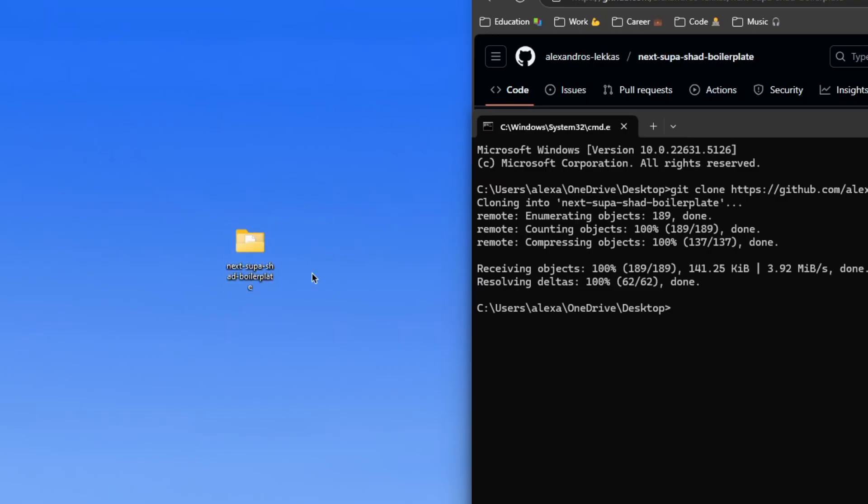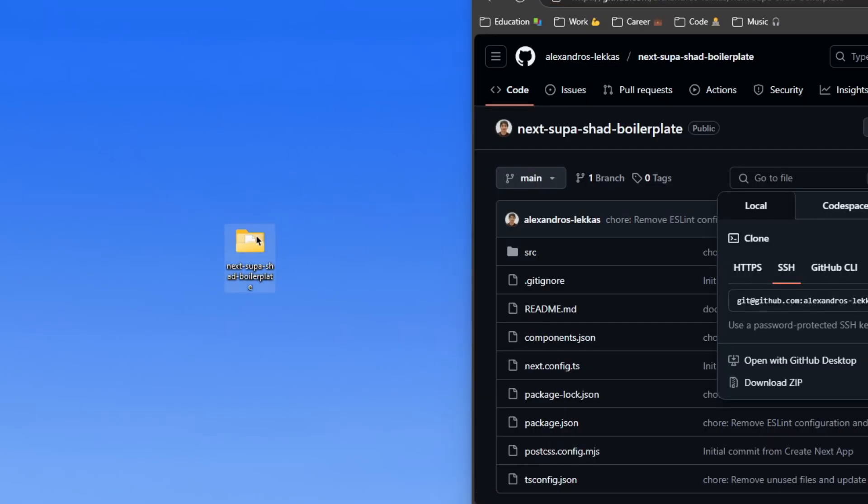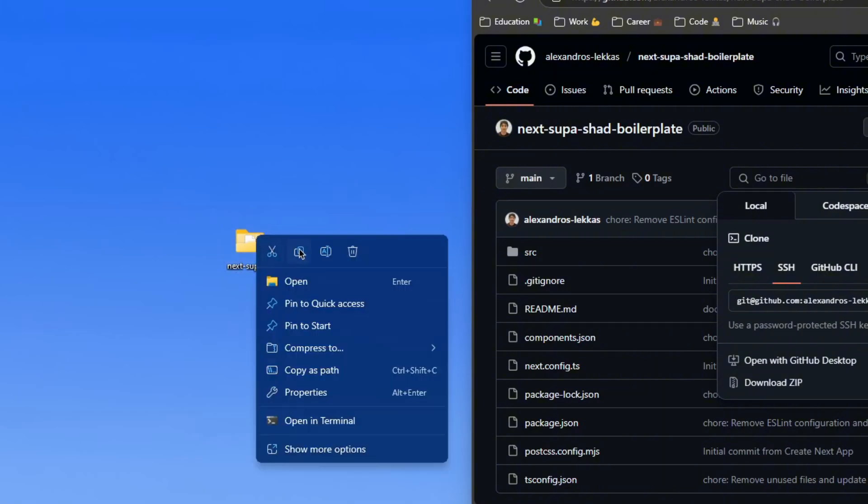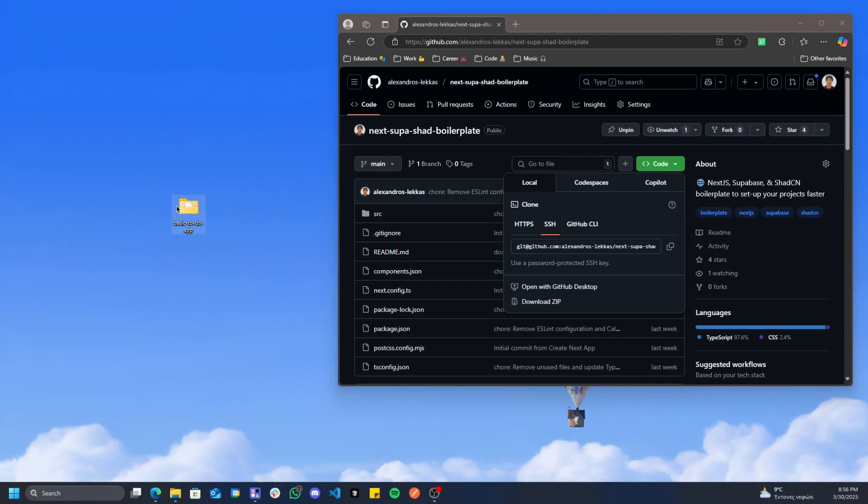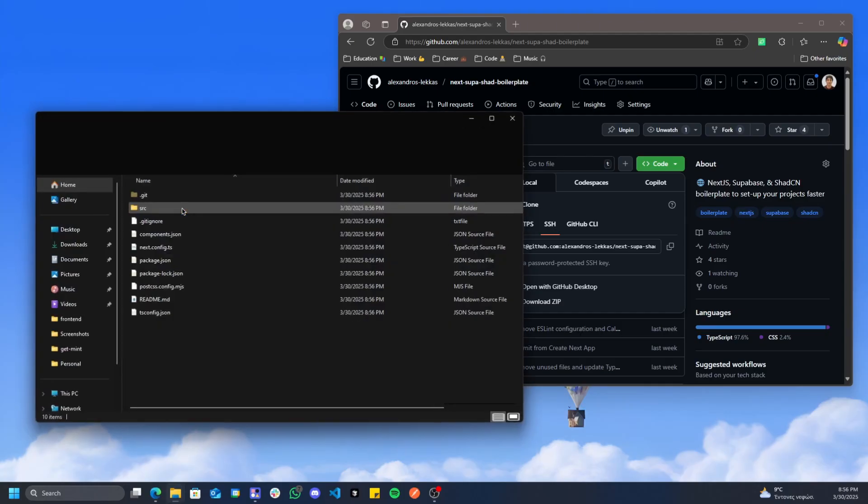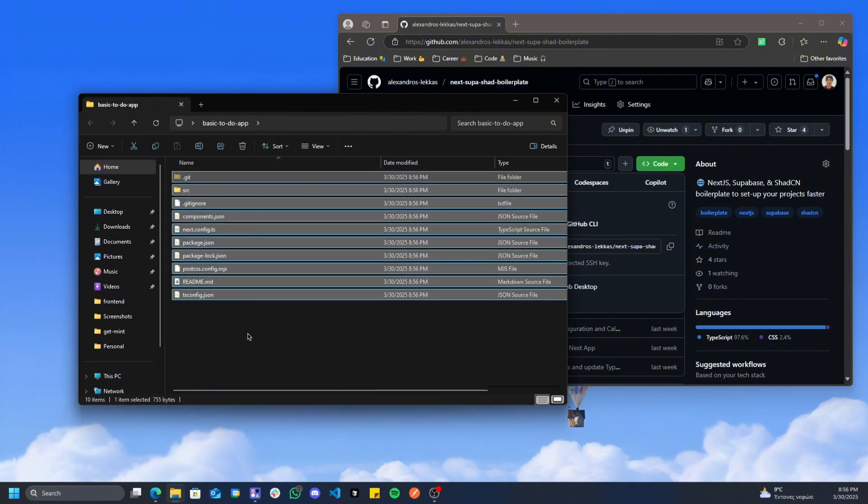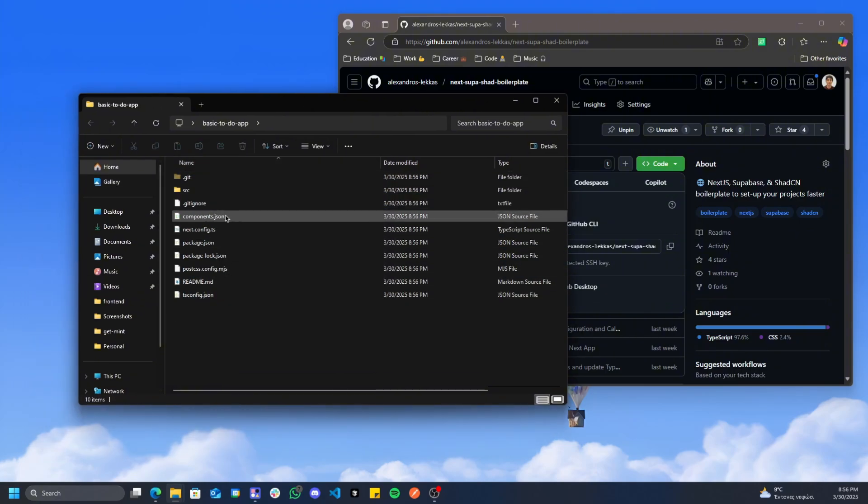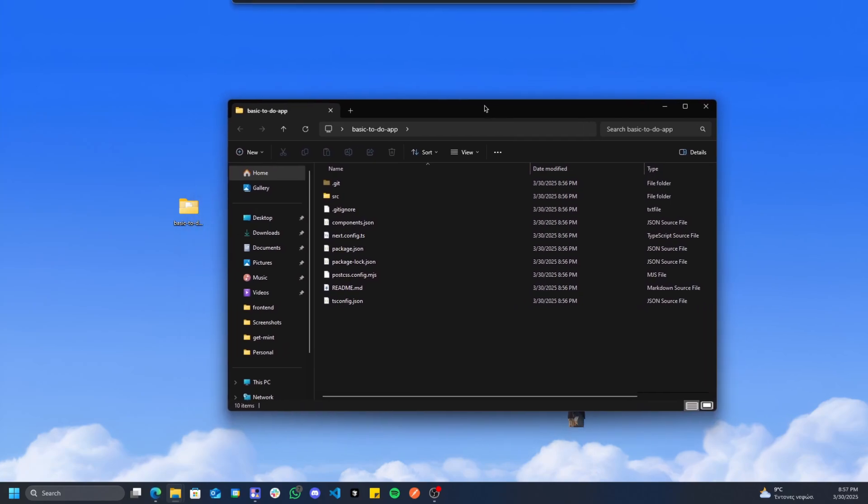We should now have it locally. I see I have this Next Supabase boilerplate here. The first thing I'm going to do is rename it to basic-to-do-app. Once we've renamed this, we're going to open it up and you'll see we have a few files here. We don't want to open this in our normal files, we want to open this up with Cursor.